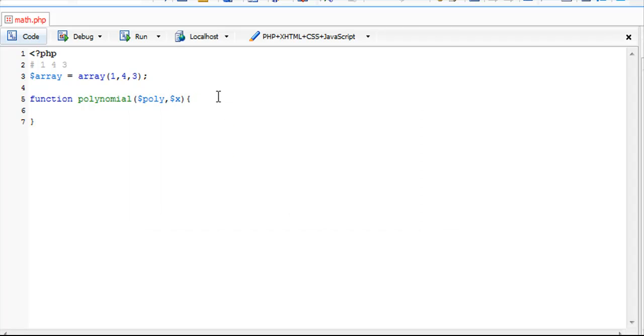Inside here we're going to loop through the array using a while loop, not a for each loop or a for loop. We're going to use a while loop because the method is easier this way and we won't run into certain problems.